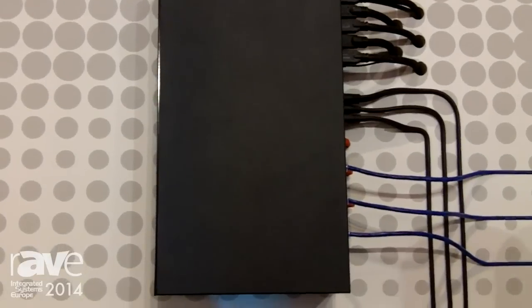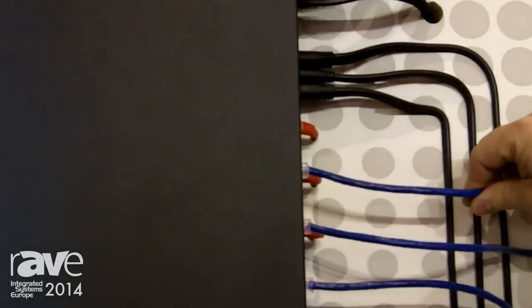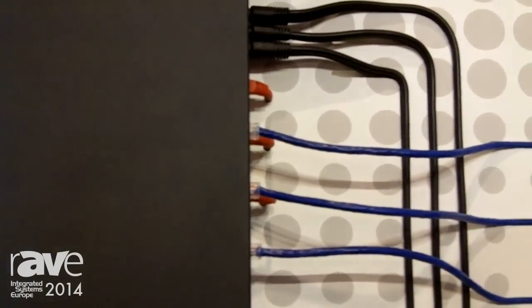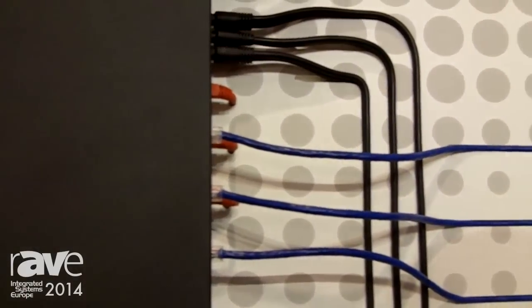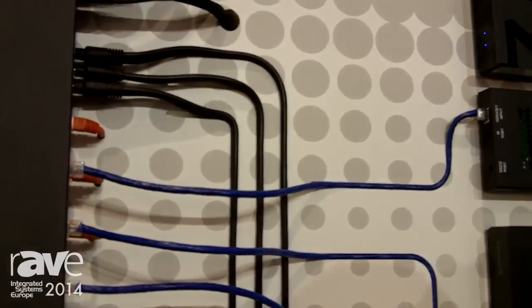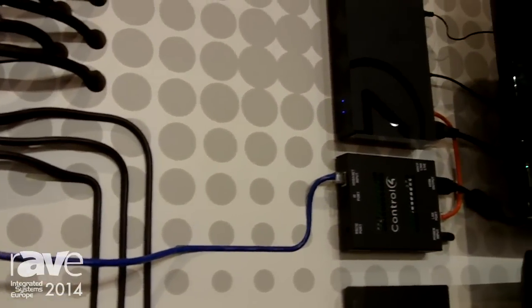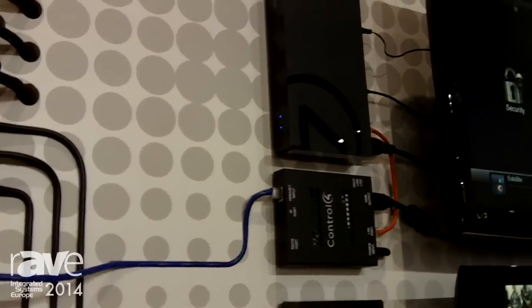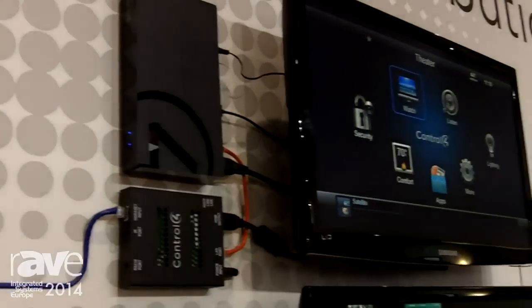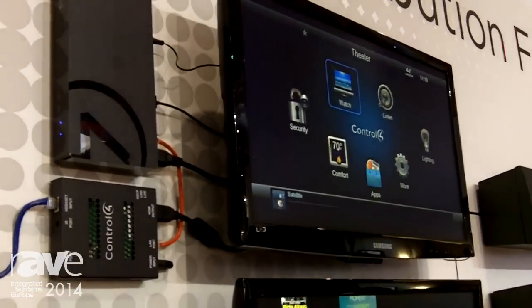It allows us to stream HD content over Cat5 or Cat6 using HDBaseT. That streams over here to a balun that's going into a television. It's a really great solution to be able to get video in and around through a home. A very cool solution.